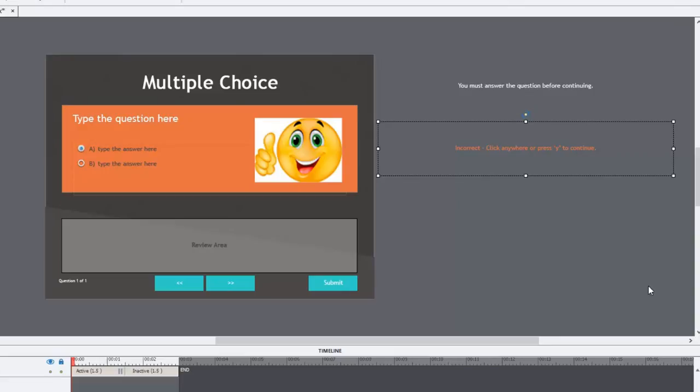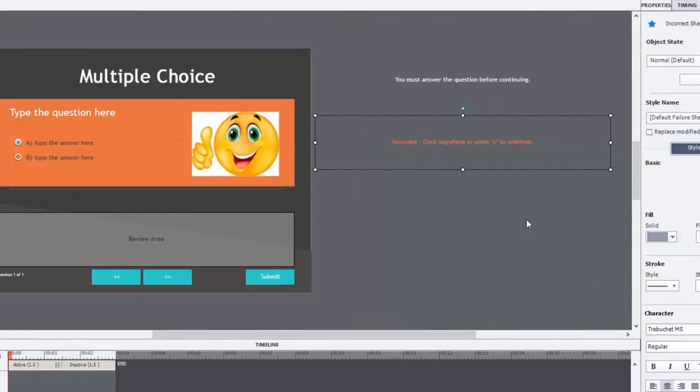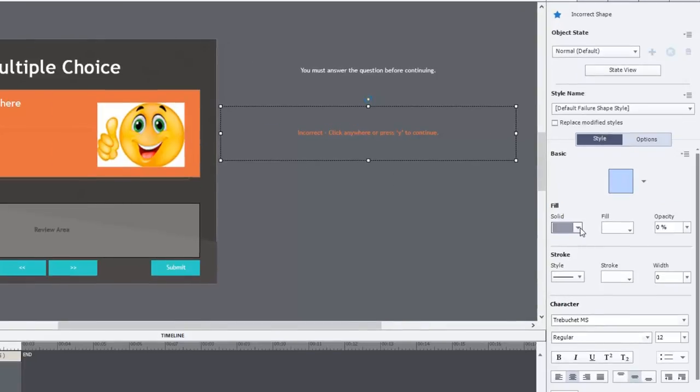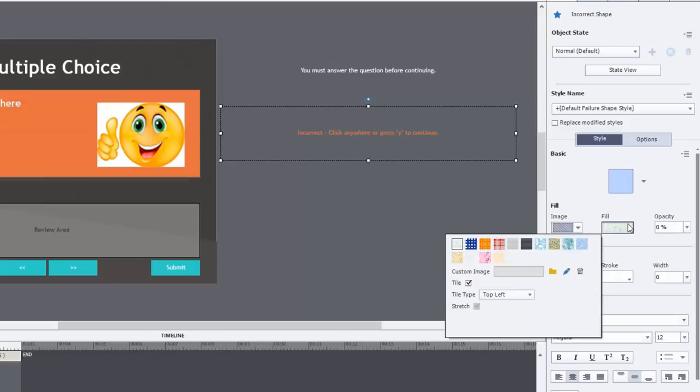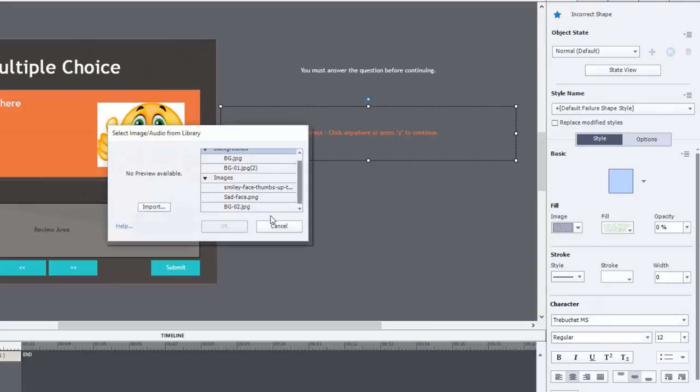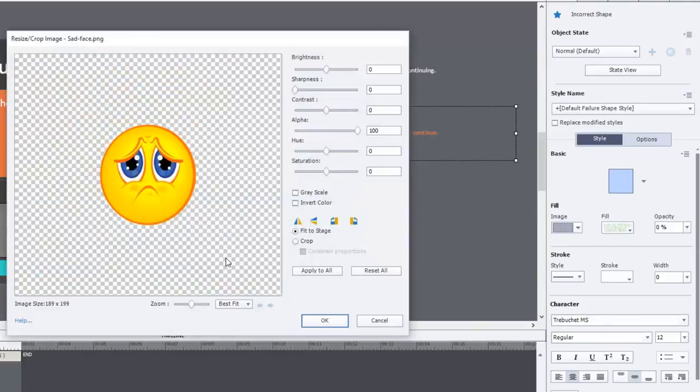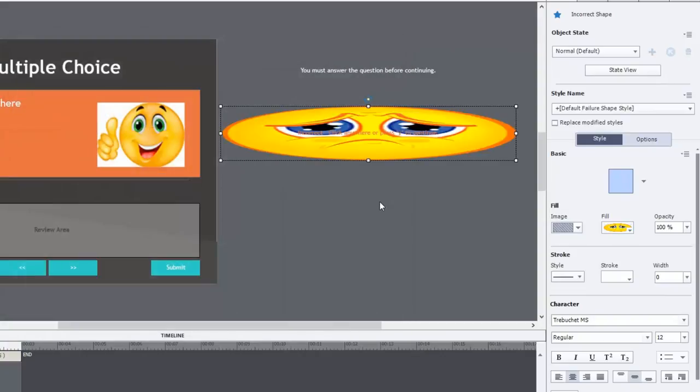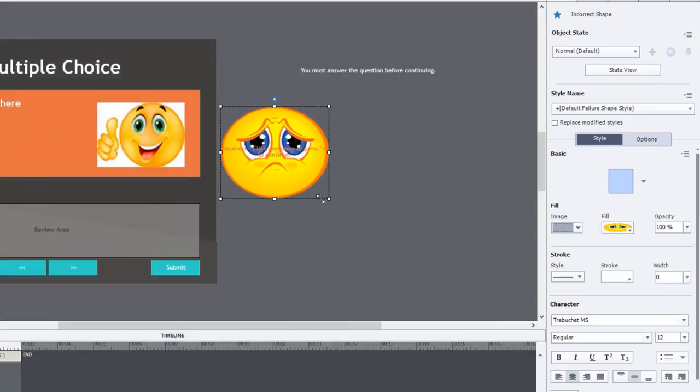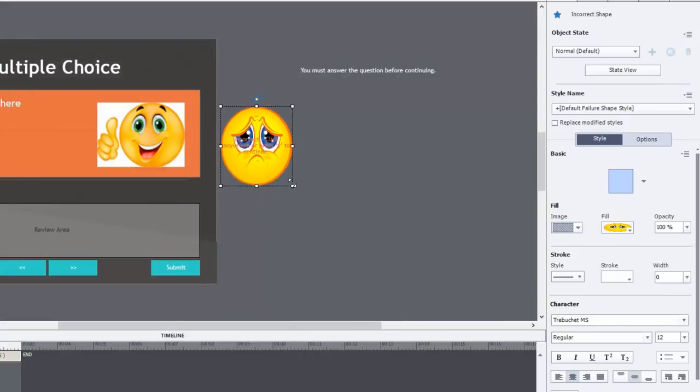Now the next thing we're going to do is do the same thing for the incorrect. So again we'll choose the image fill. We'll select the fill. We're going to uncheck tile right away this time. And we'll go to the library and choose sad face. There he is. So we'll just resize him to be similar.